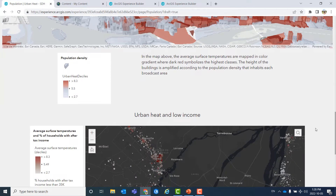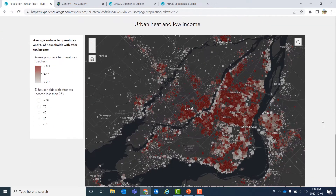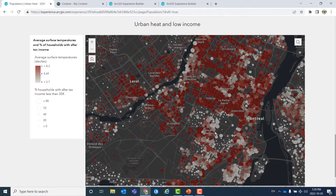We can scroll down and look at the relationship between urban heat and low income. We can zoom in. The size of each circle shows the percentage of households with an income less than $35k, and the color shows the temperature.